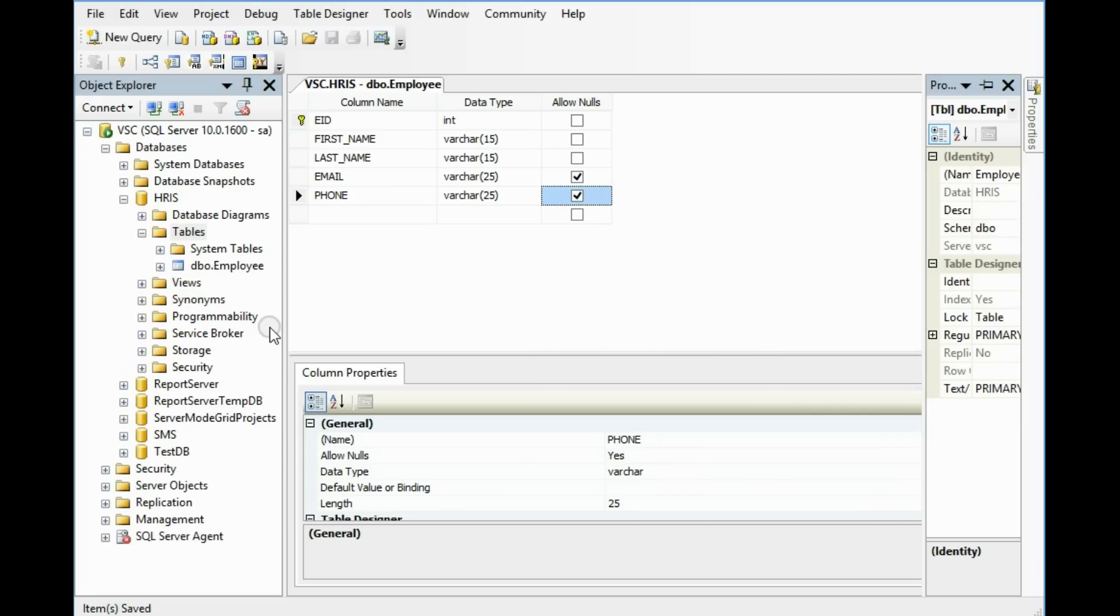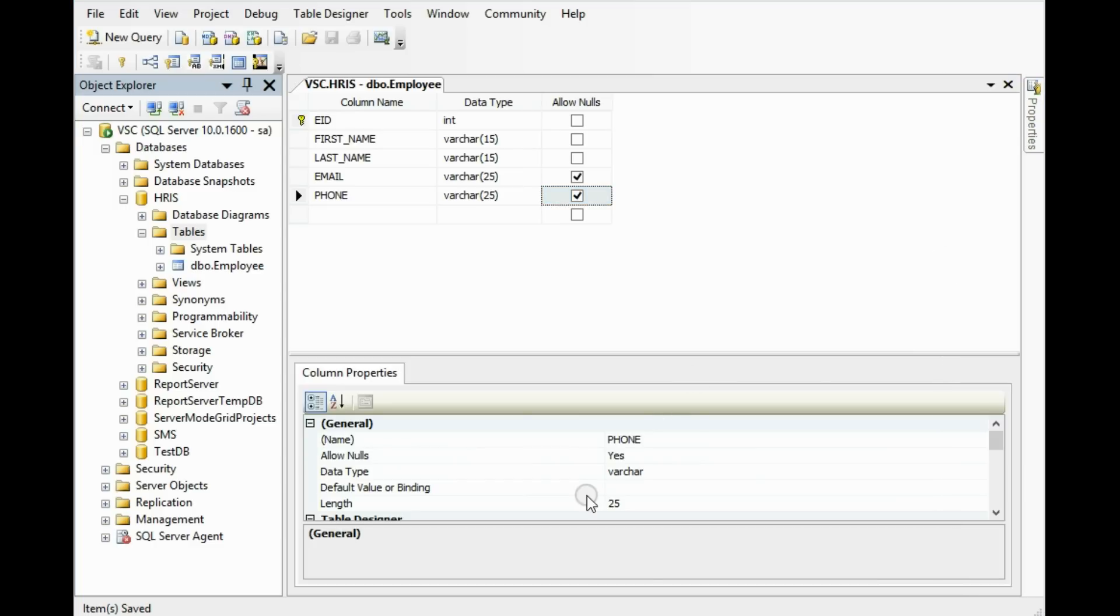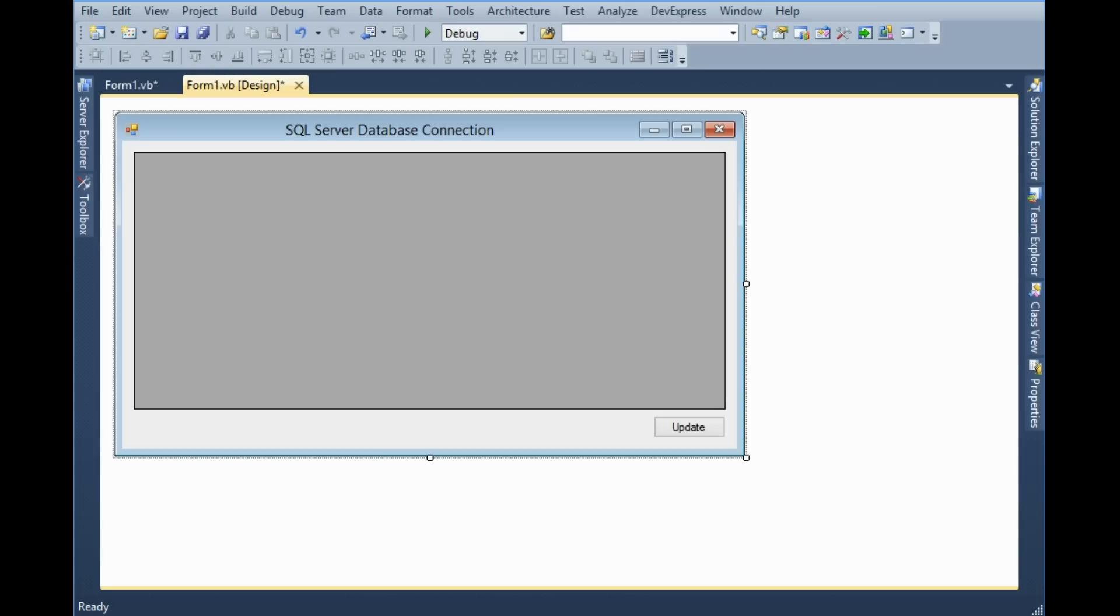All right, our table is created. Now going to the application.